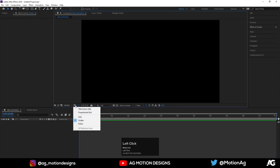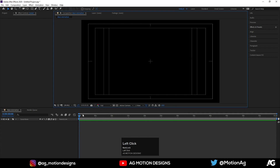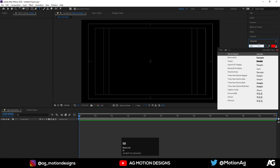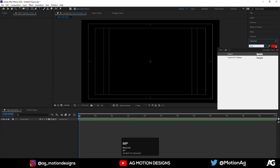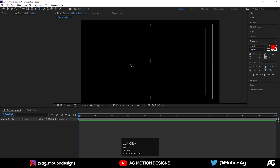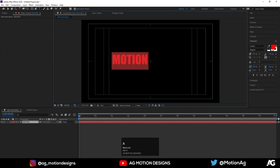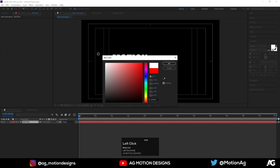Now go to View and choose the guide option, hit title safe action. Now choose the text tool and select any font — for now I'll choose Nexa Bold or Impact. You are free to choose any font, but I would suggest this one. I'll type 'motion'.